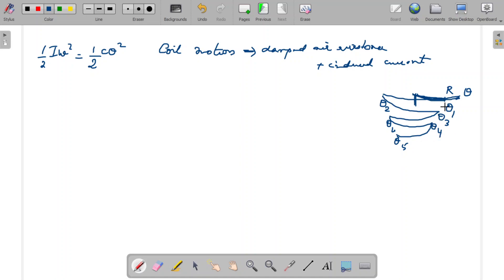So this is what is happening in the ballistic galvanometer. Because of the damping effect, the system will not make the complete rotation as theoretically expected. The first throw without damping would have been theta, but actually because of the damping effect the first throw is reduced to theta 1. Then the successive throws are theta 2, theta 3, theta 4, and so on.